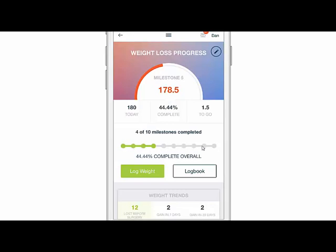When this becomes all the way green that means I'm getting very close to 100% complete overall. Down here I'm at 44.44% complete overall as well currently, and this will change. Typically these don't match up perfectly like they are now, but they do in this instance simply because of the weight I'm at right now.